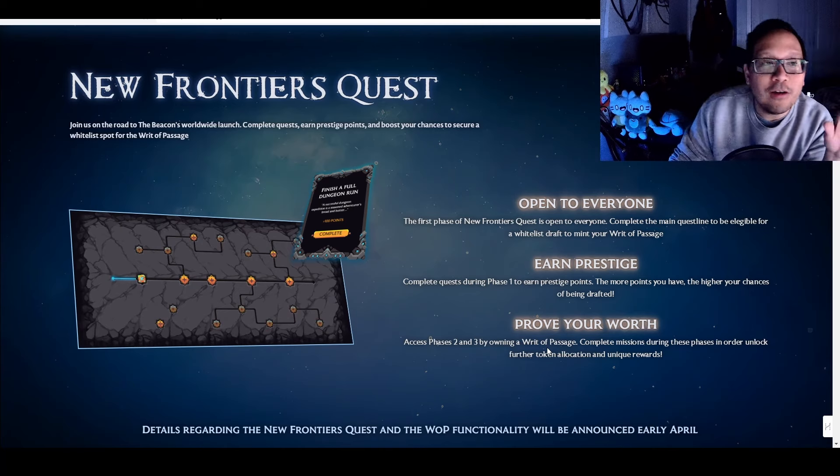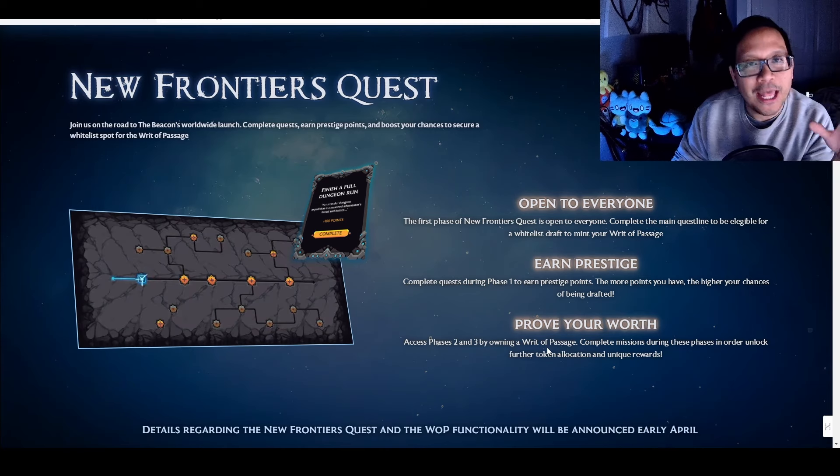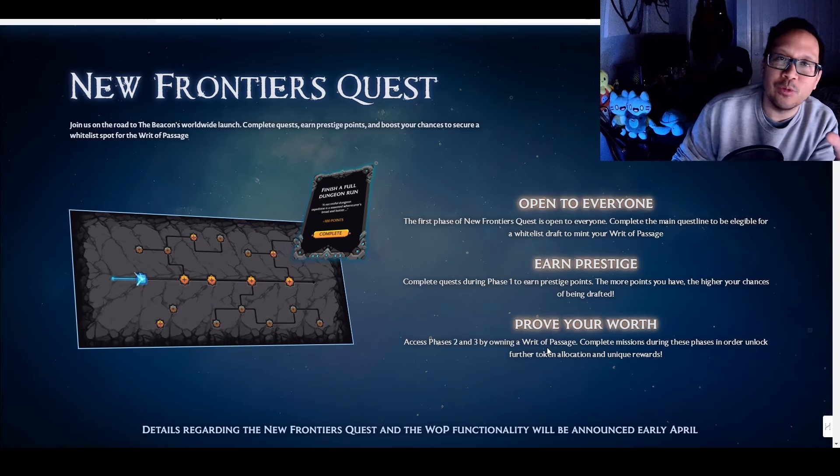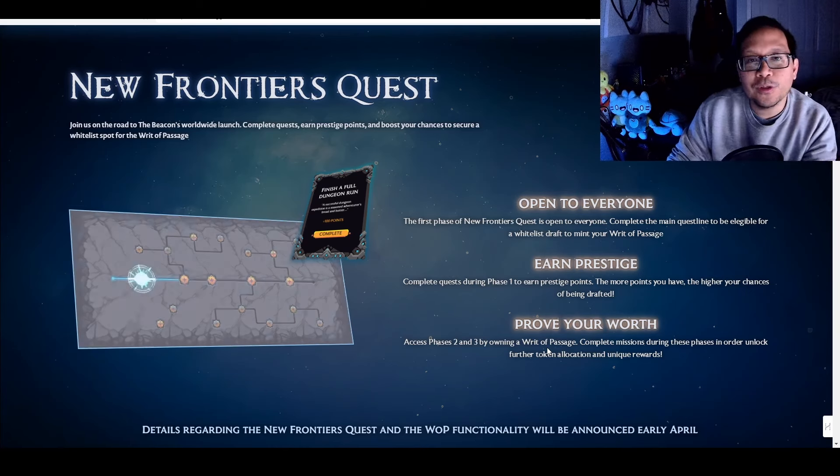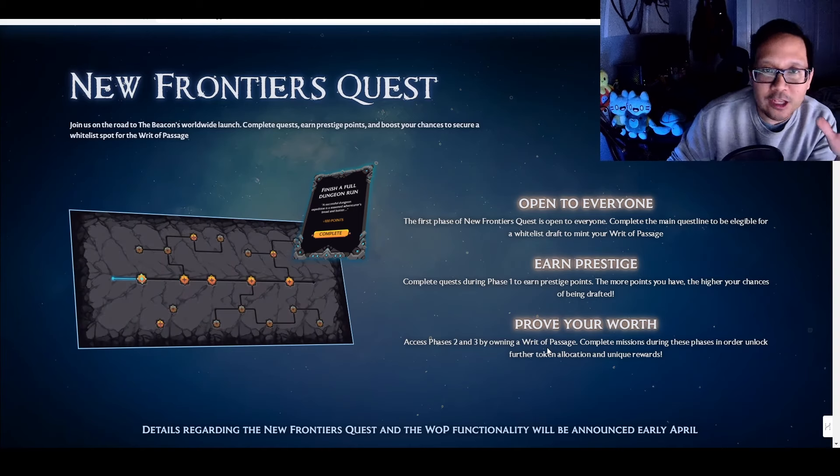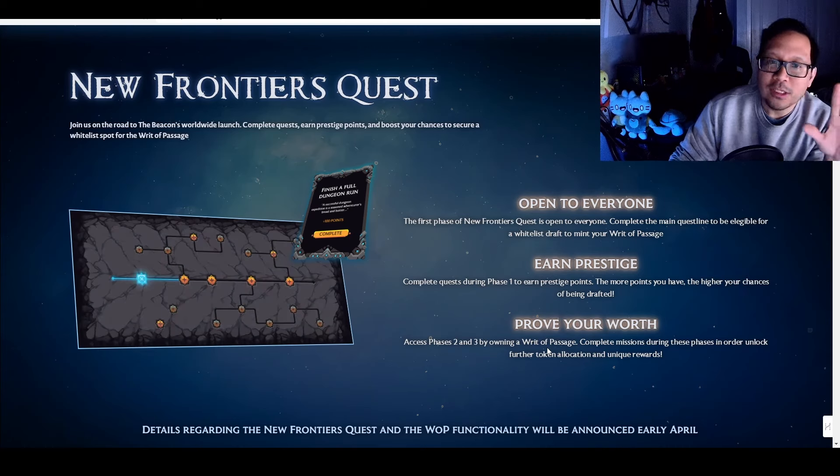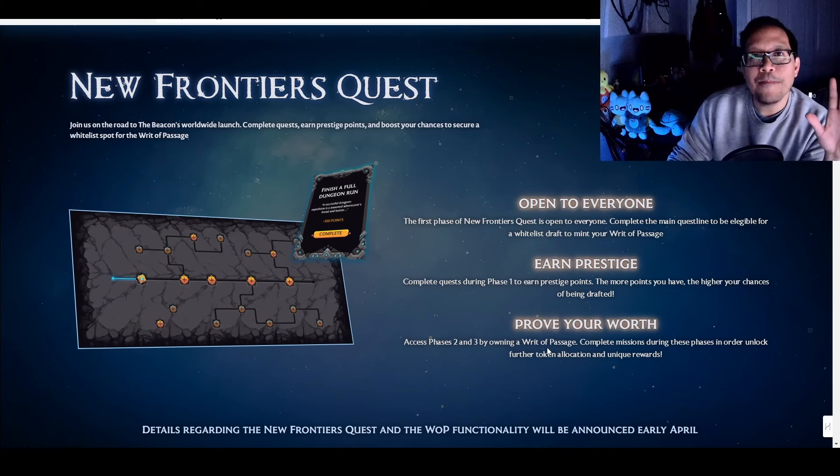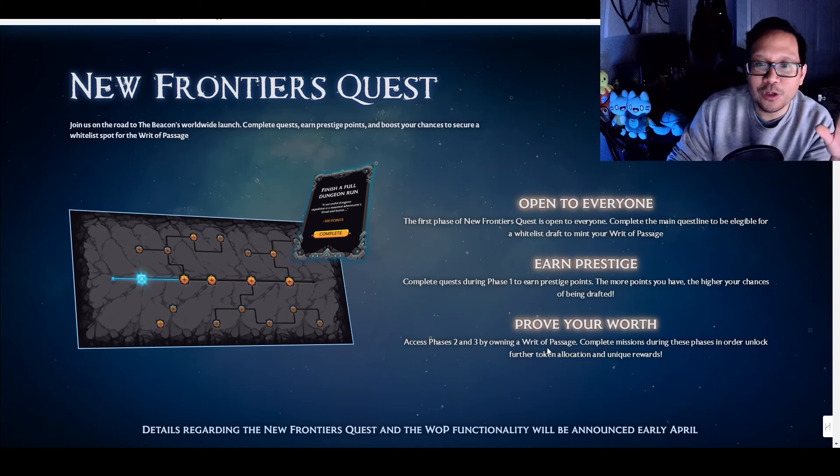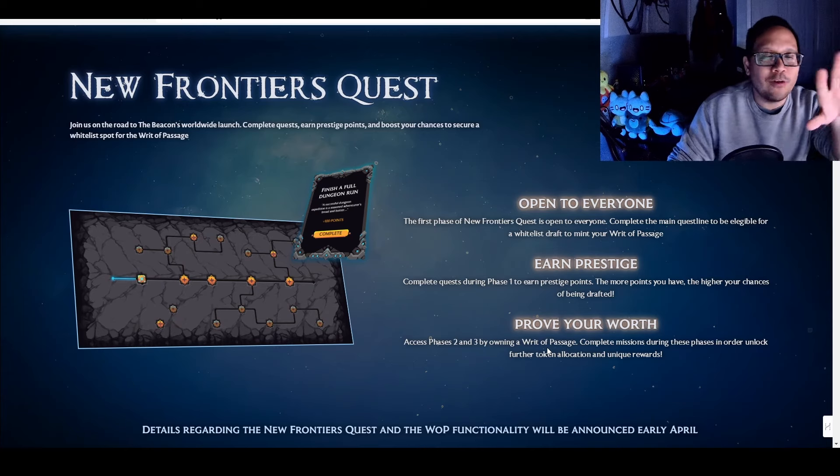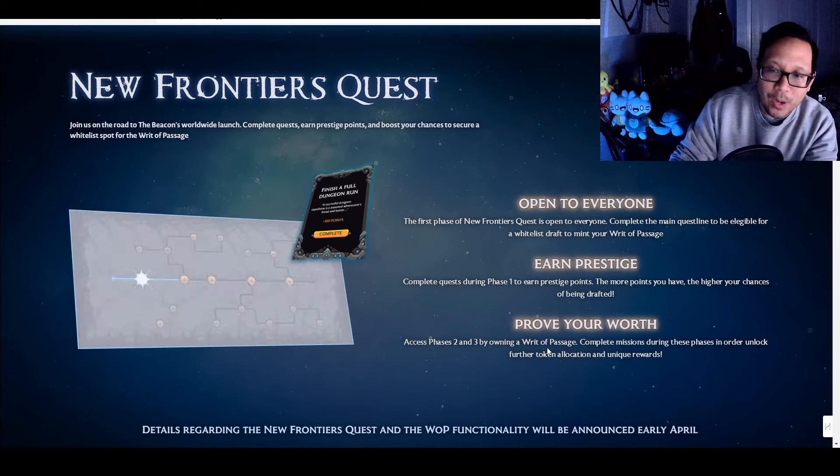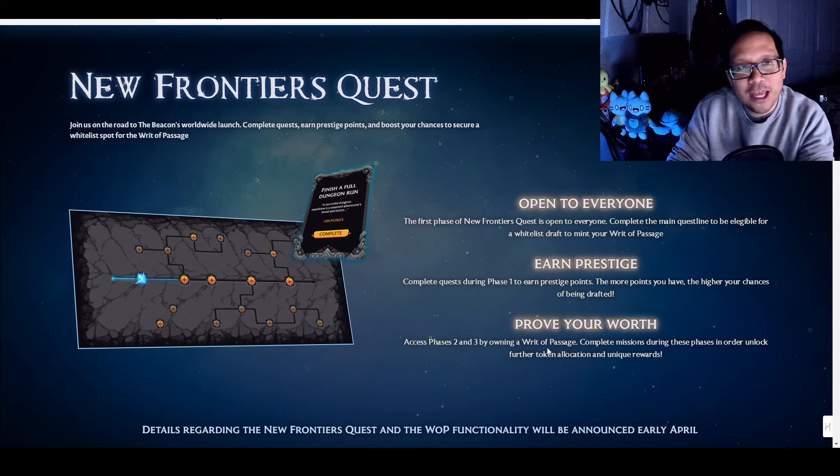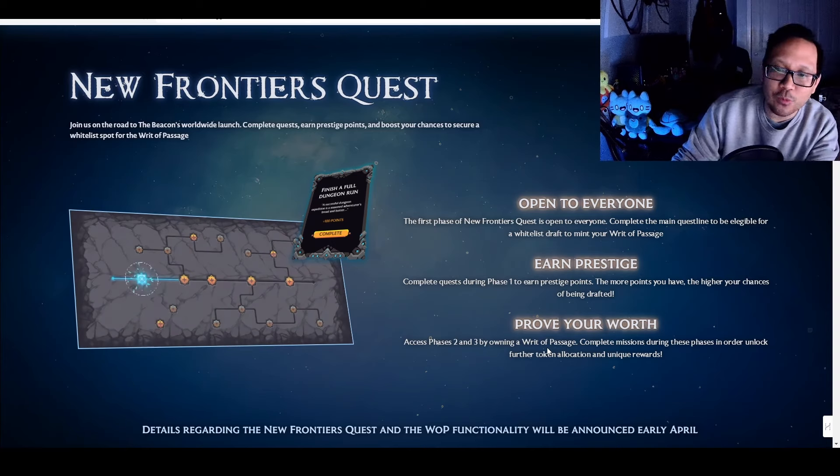But basically, Writ of Passage revolves around this new Frontiers quest, which is basically their marketing plan to generate hype leading into Beacon's worldwide launch. You're going to complete quests. You're going to earn prestige points. You're going to boost your chances to secure a whitelist spot for the Writ of Passage, which is an entry into this ecosystem. So this is going to be the first phase, which is going to be open to everyone. And you're going to complete the main quest and be eligible for a whitelist draft to mint your Writ of Passage. Then you're going to complete quests during this phase one to earn prestige points. And the more points that you have, the higher points you have to get drafted.